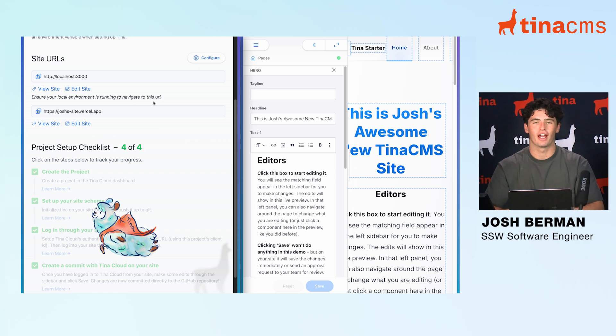And just like that, we've set up our site with Tina Cloud. That wraps it up for today. I'm Josh from the Tina team, and today we went through the four-step checklist on how to deploy your site with Tina Cloud so you can better manage your site's content. See you next time!